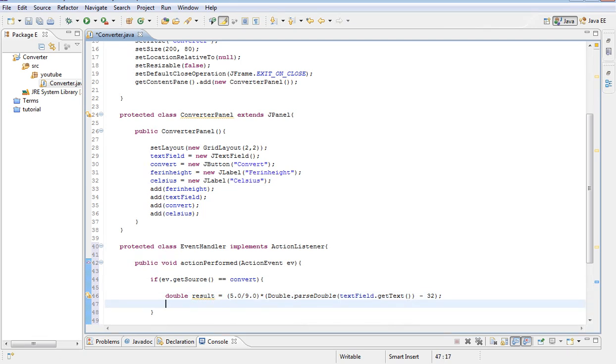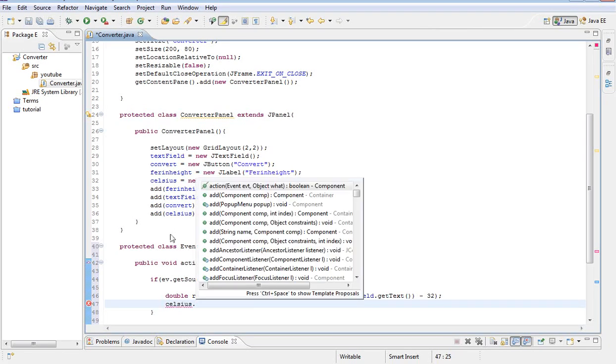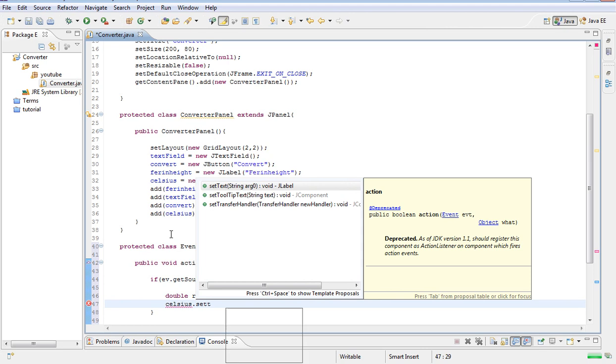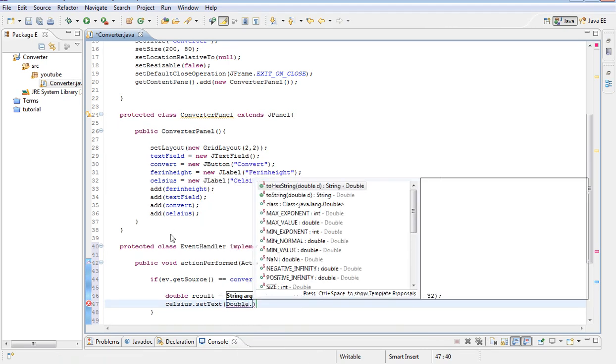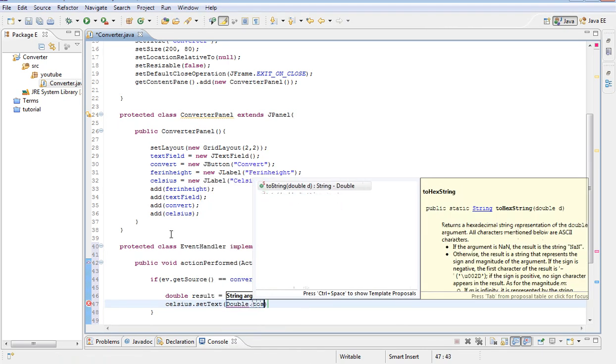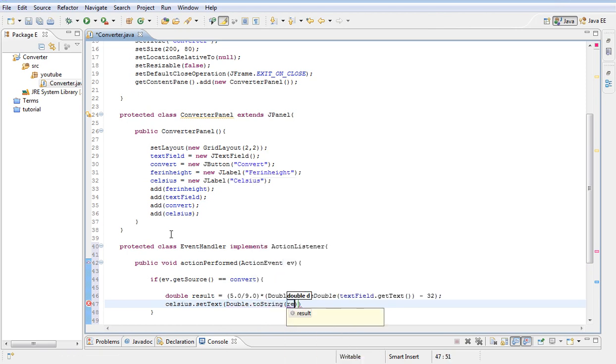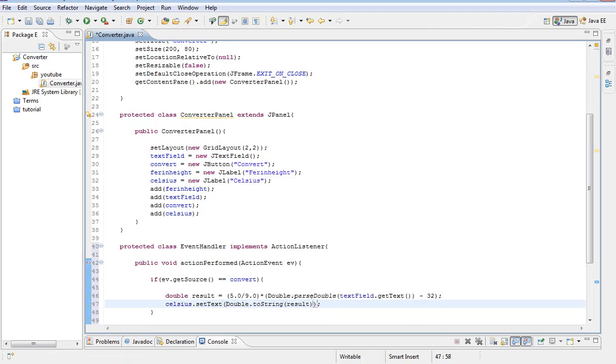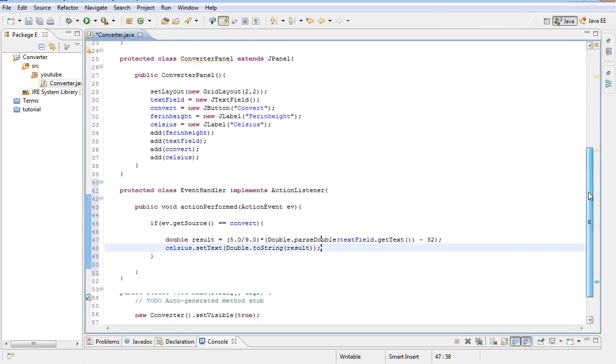Then what we want to do is we want to display the result. So we are going to type Celsius dot, oh I spell Celsius wrong sorry. Celsius dot set text. And we are going to type double dot to string. And then inside of that our result. So that's our action listener here that we just implemented.